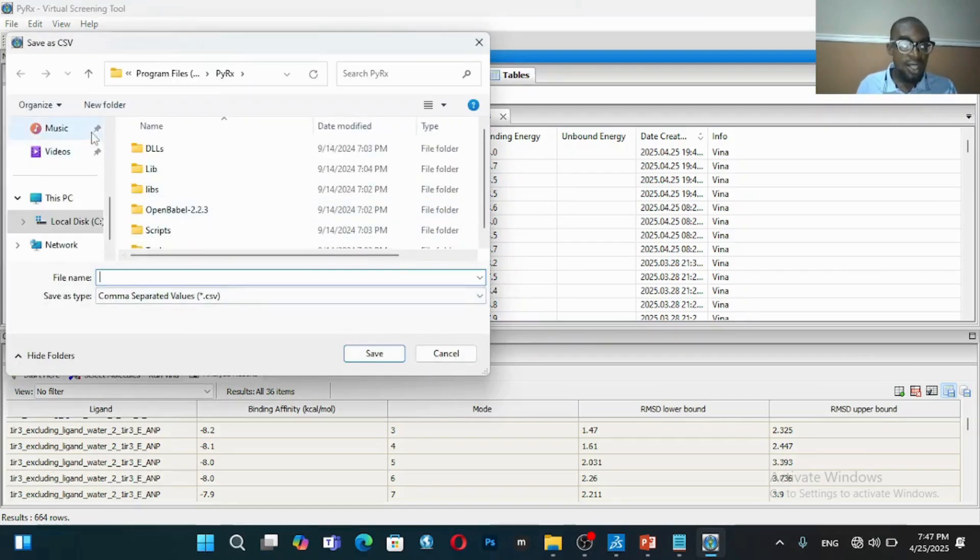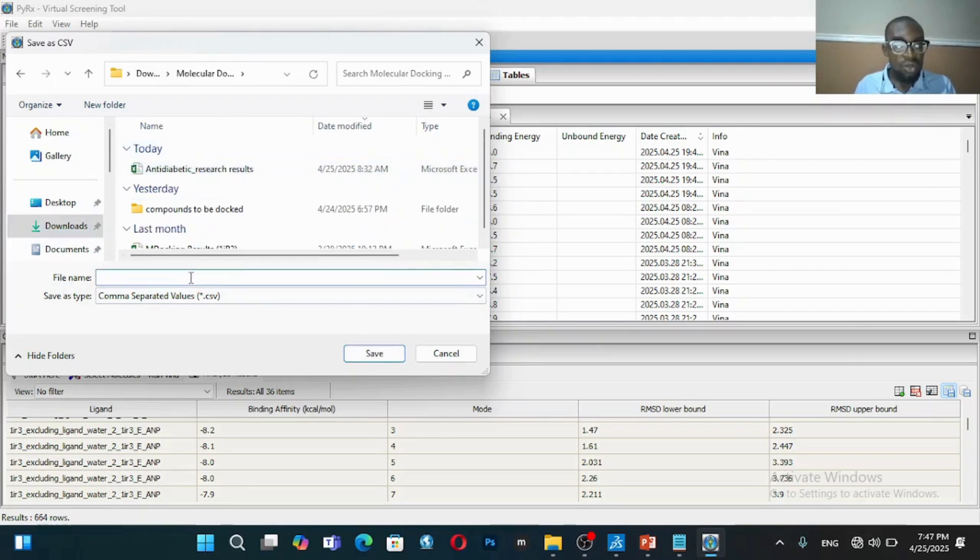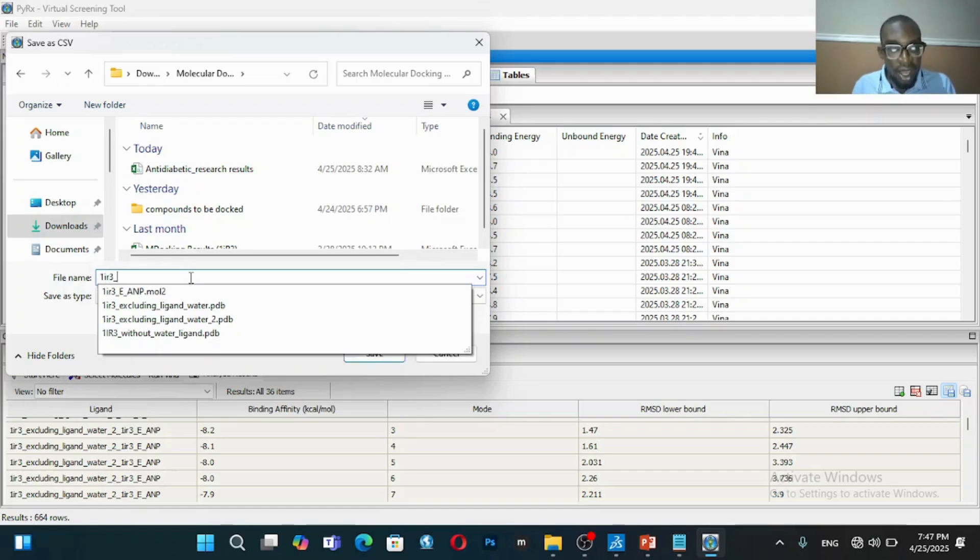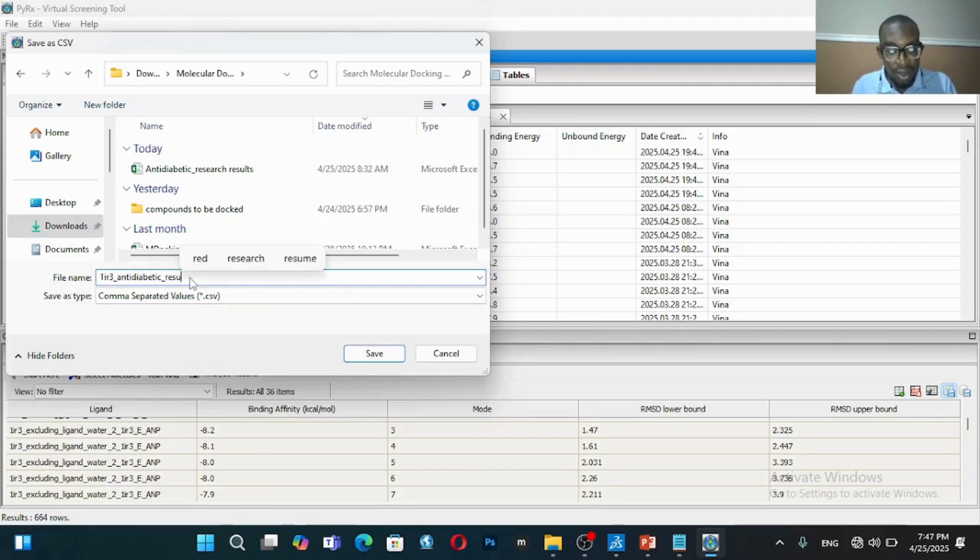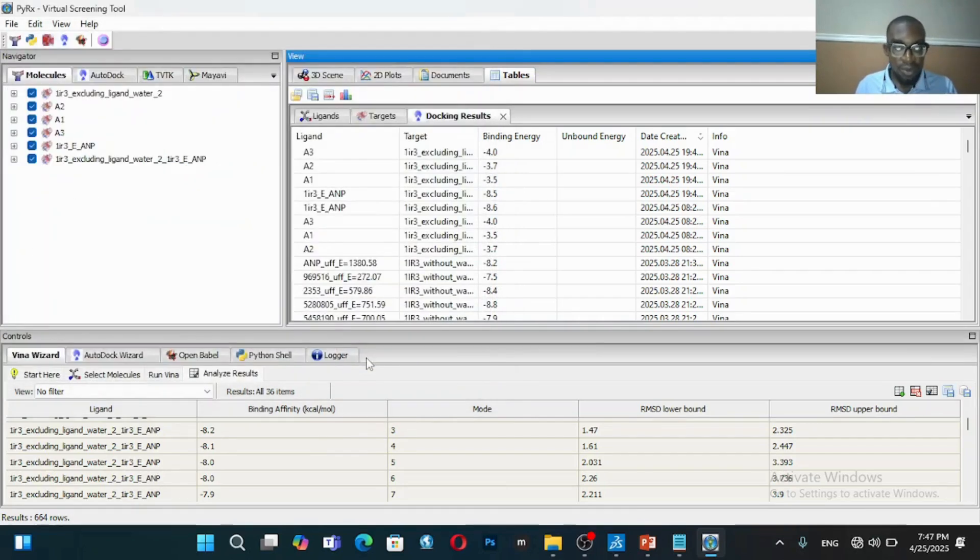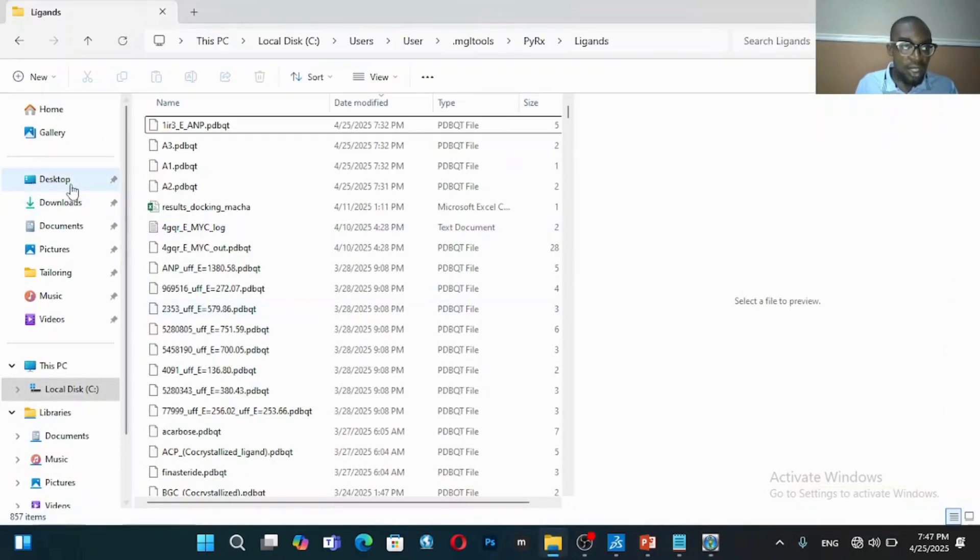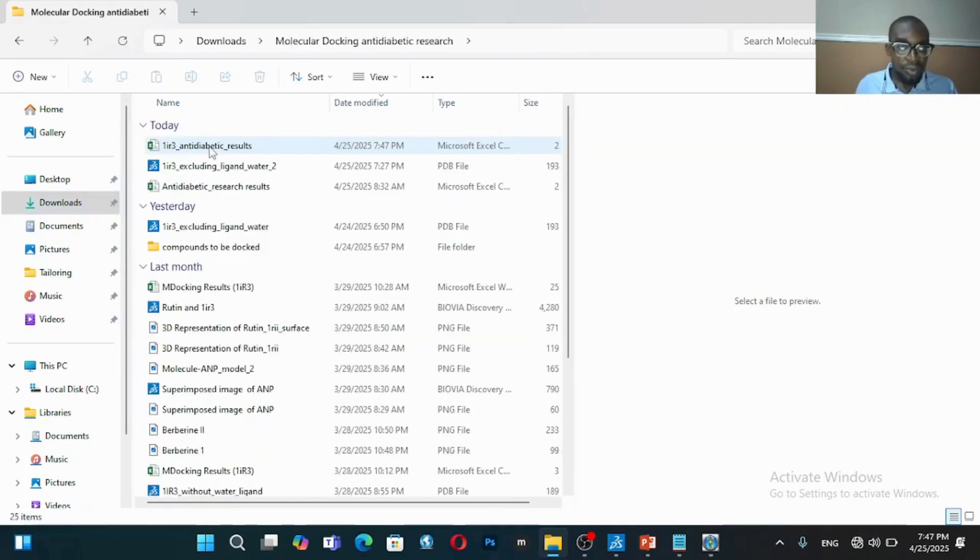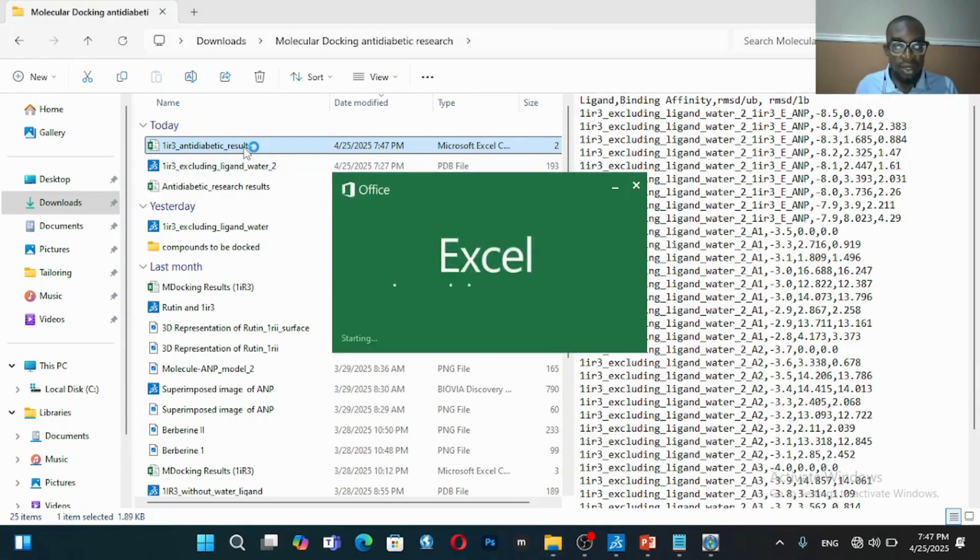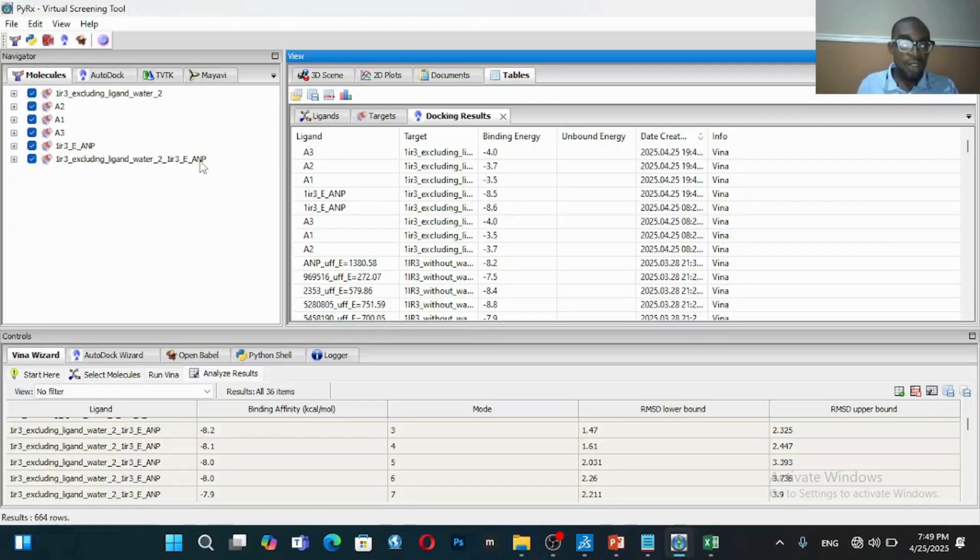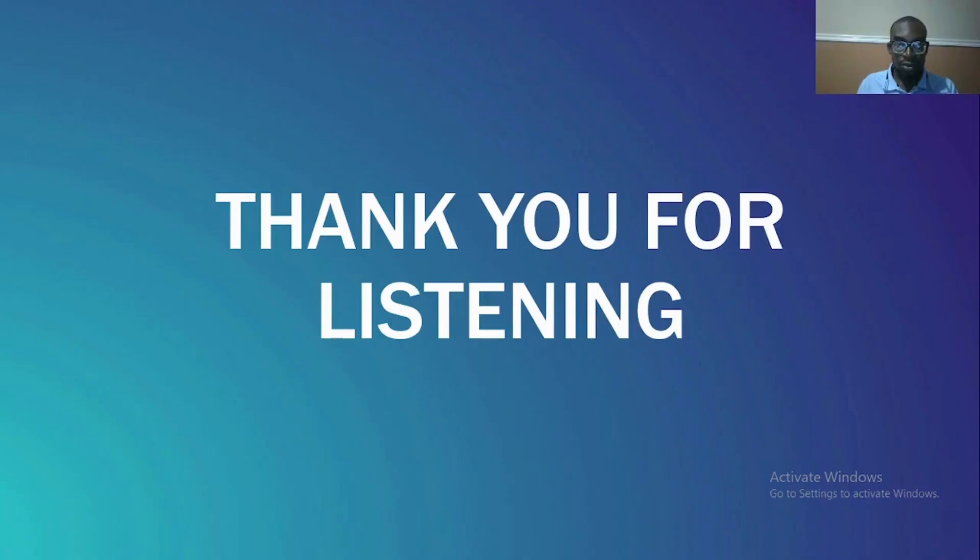What you can do once you've gotten your result is you can export this result. You can save it as a CSV file, so I would love to save it. I can call it 1IR3 antidiabetic results, and then you can save it as a CSV file. You can actually open that file using Excel and work on it here. If you have any challenge please feel free to get across to me. Thank you for listening. Don't forget to share this video and subscribe to our YouTube channel. Thank you for listening.